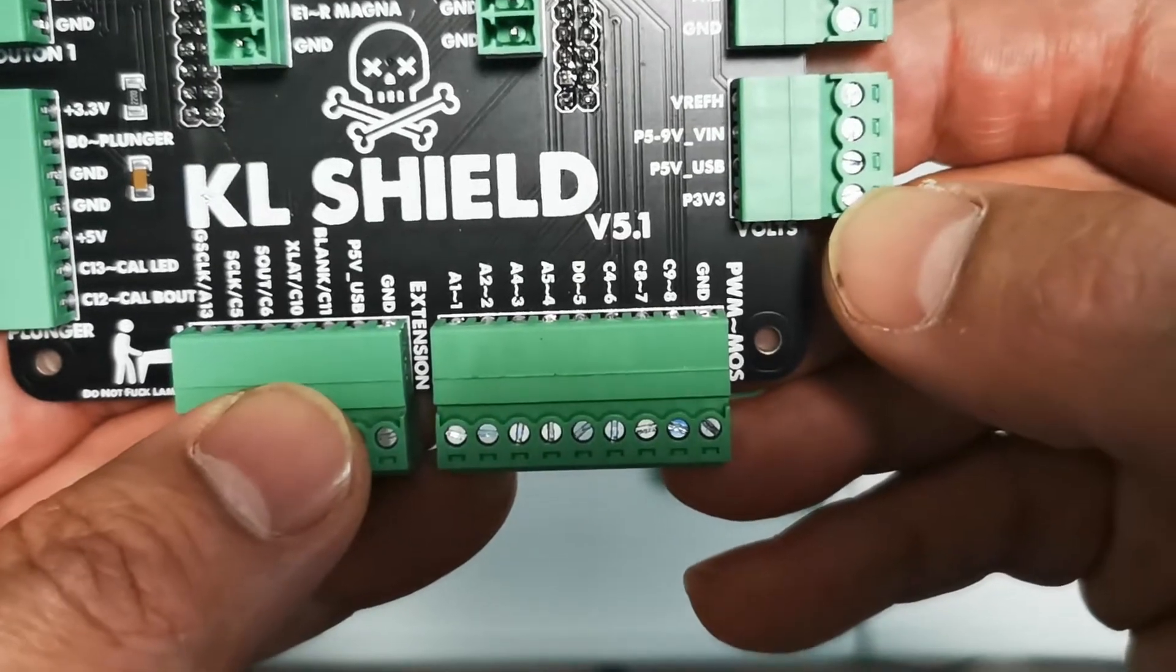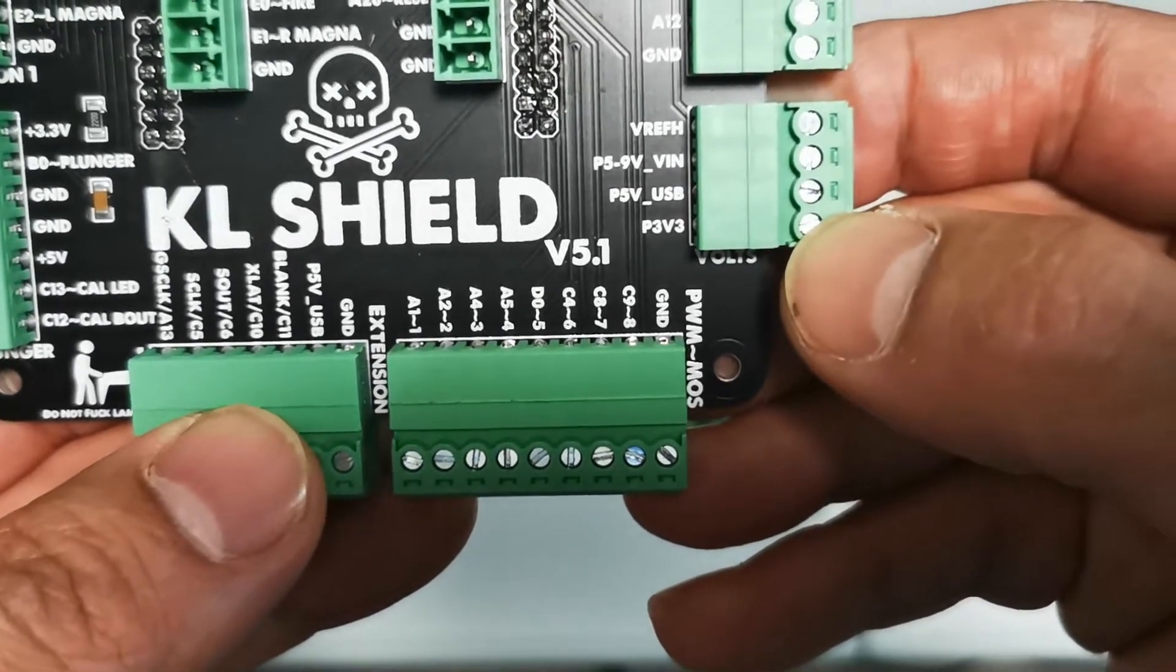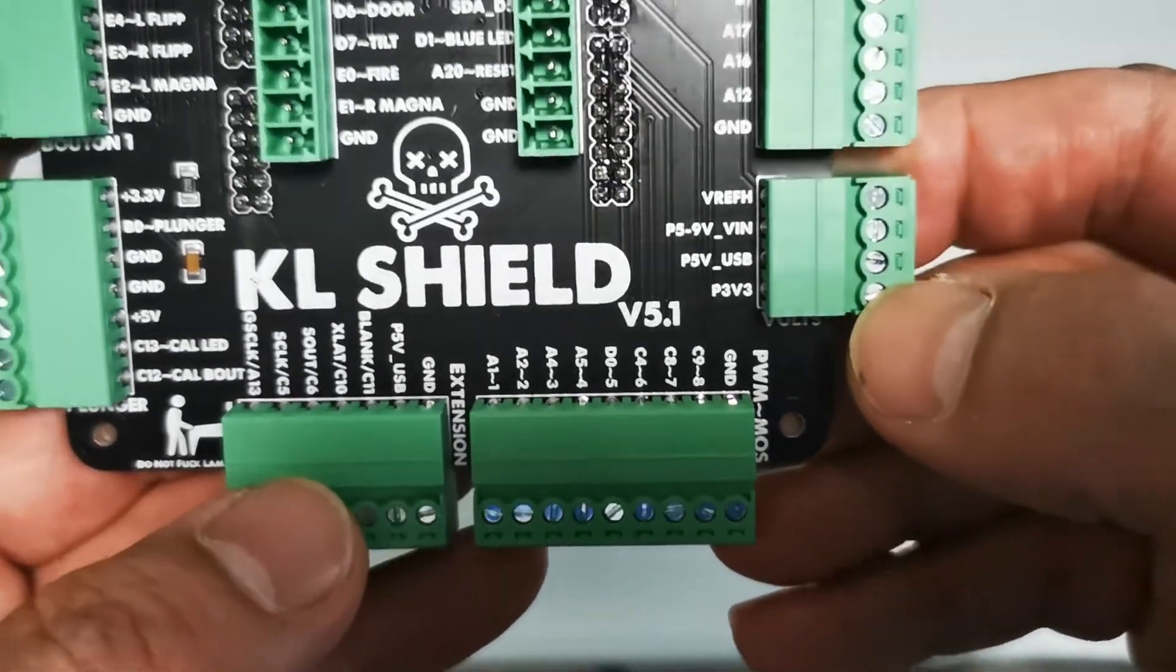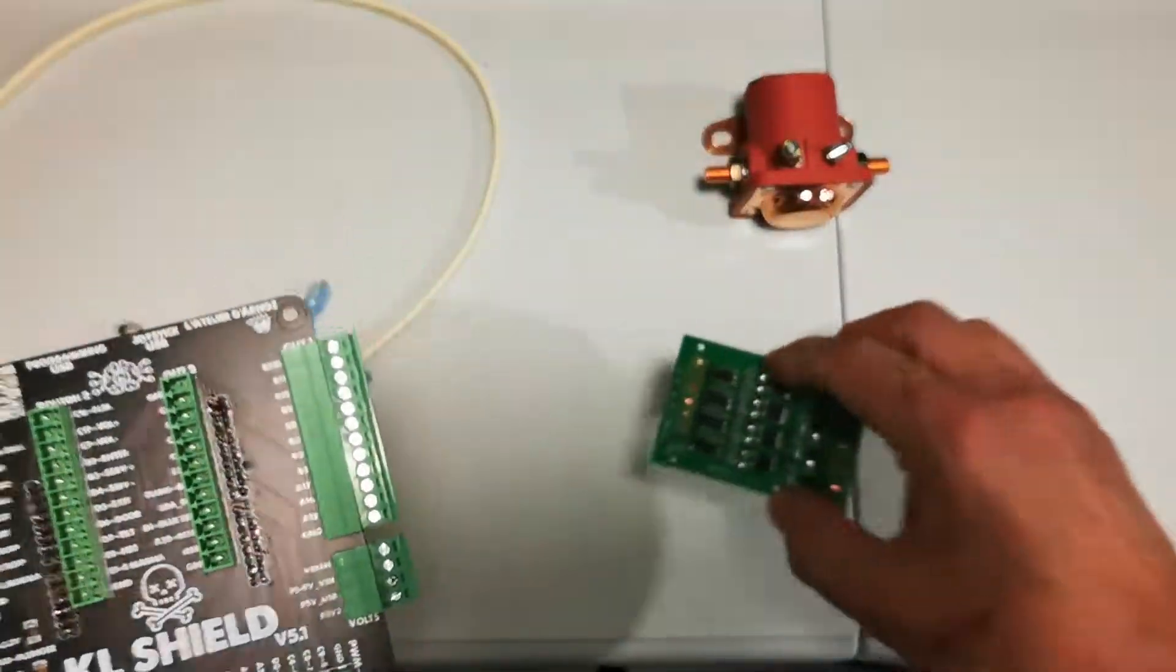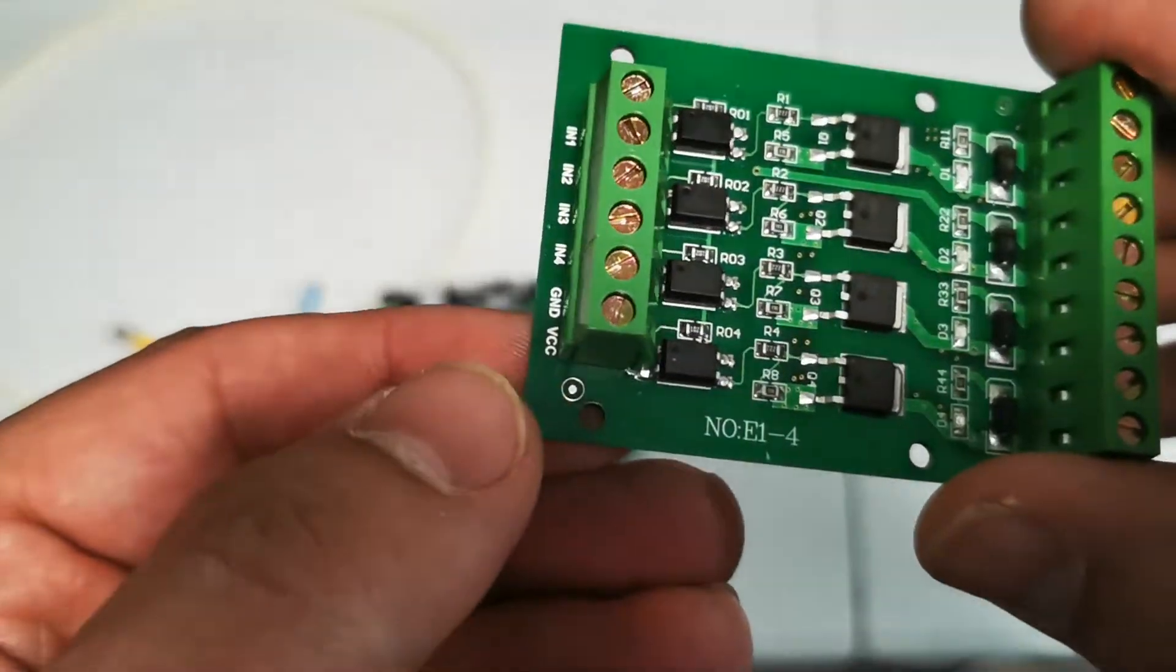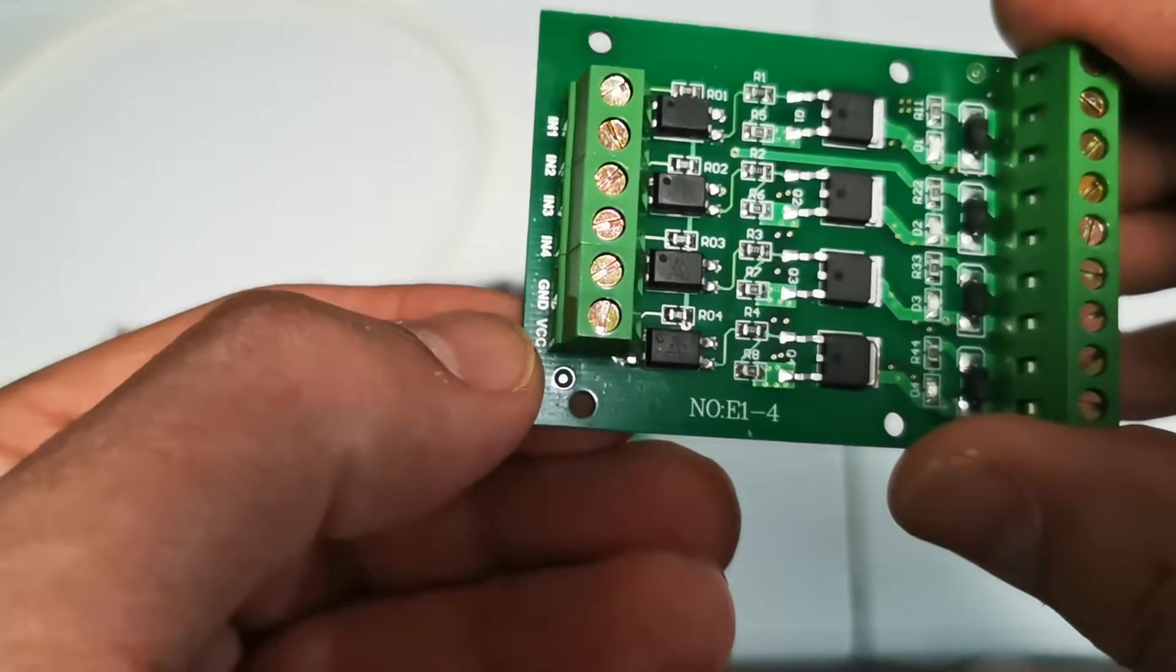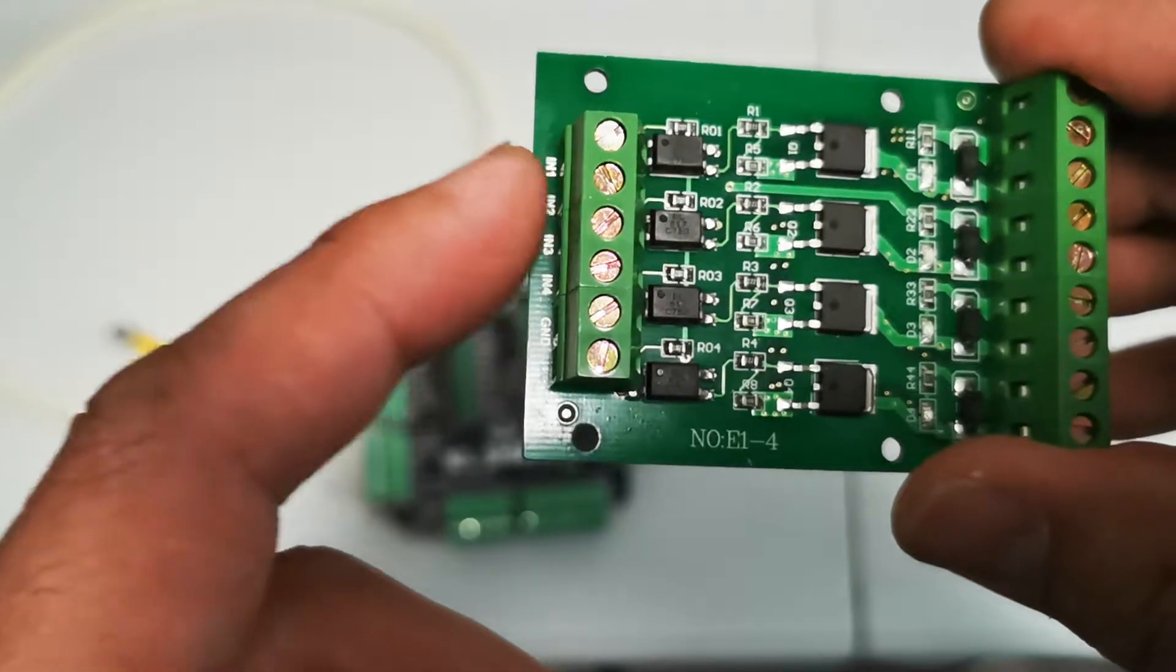Basically all you're doing is you're connecting that VCC 3.3 volt wire from the green MOSFET to here. That's basically what's going to trigger. The pinscape is going to trigger the board. What I suggest is just run one wire, just connect one wire from here to the 3.3 volt on the pinscape.